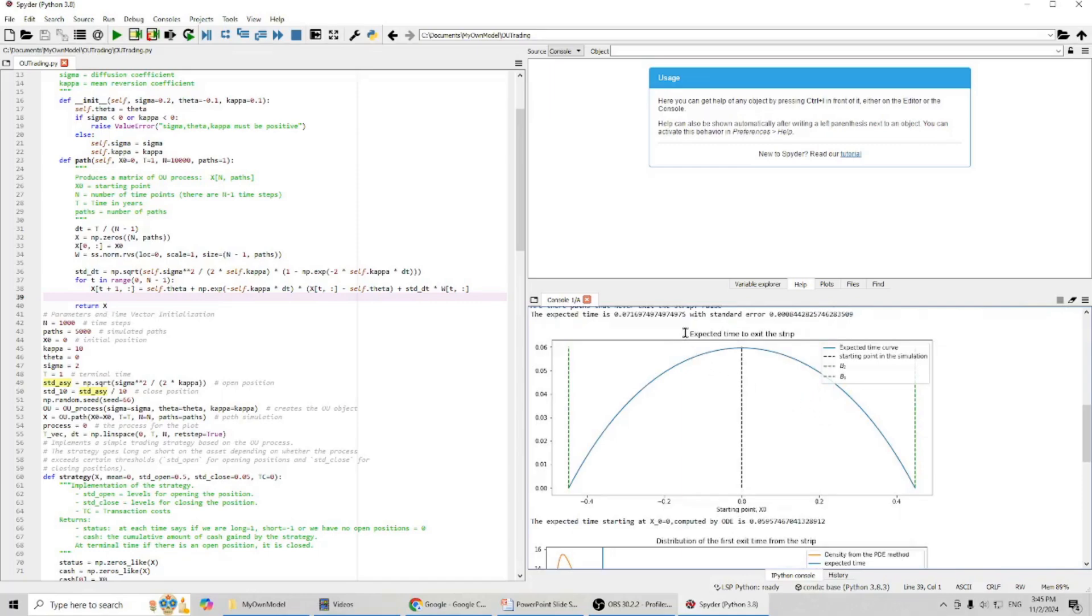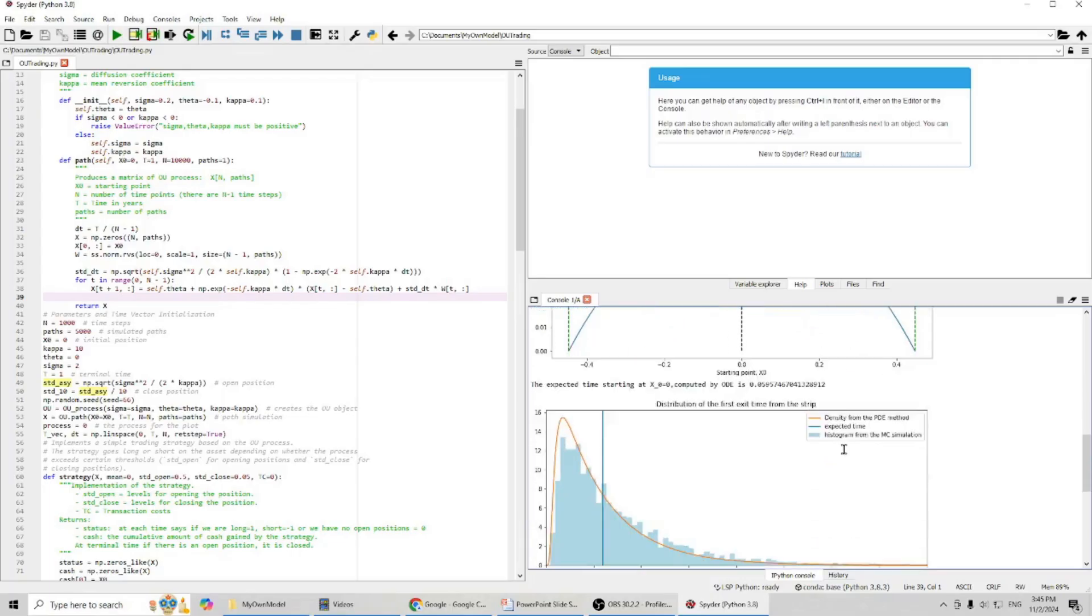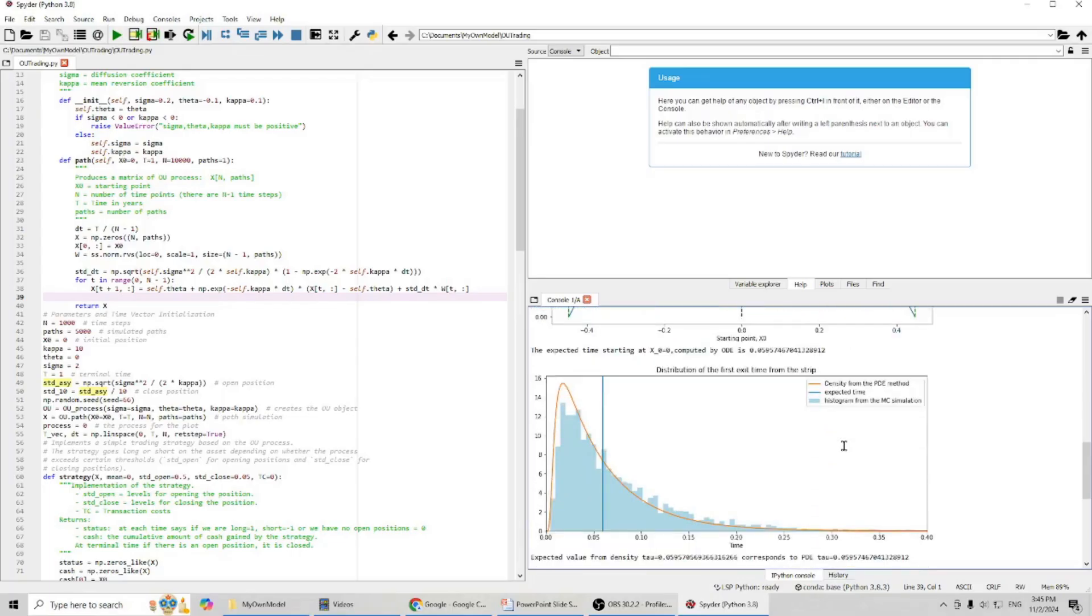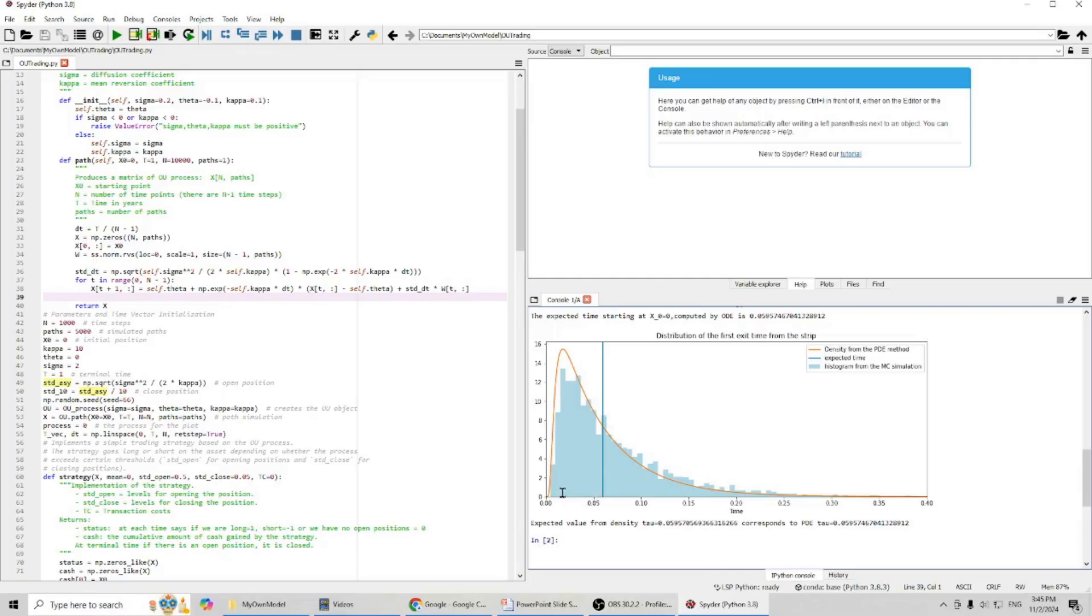This shows expected time to exit the strip. You can see, basically, it's around this range. And if we check the first exit time, we can see, most of the time, we exit around this area.